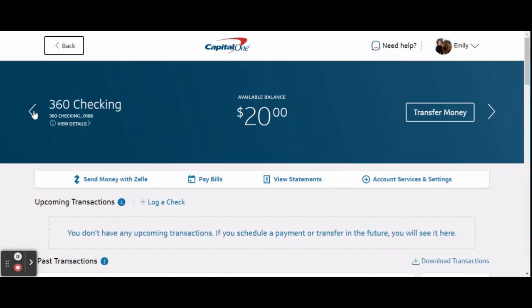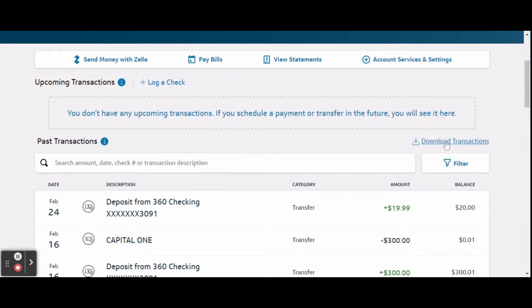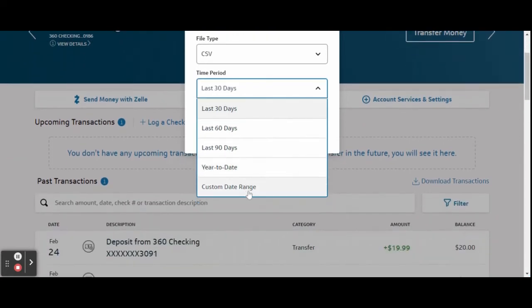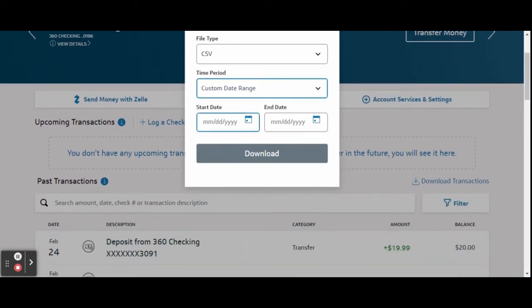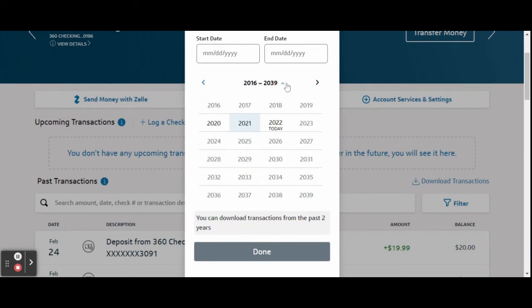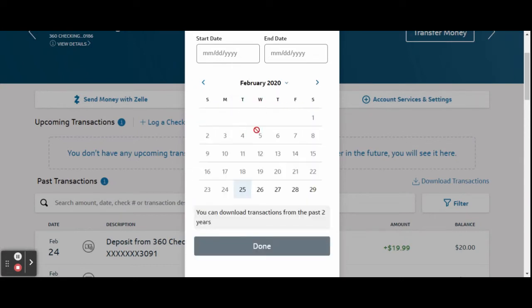Unlike other videos, we are not starting out in QBO today — we are starting in the online banking of your or a client's bank account. For example, I am using my extra bank account that I use for online purchases only, so please don't try to steal my private information — I believe I did a pretty good job of keeping things secure. Once you are in the online banking, select the account you wish to pull transaction history from.